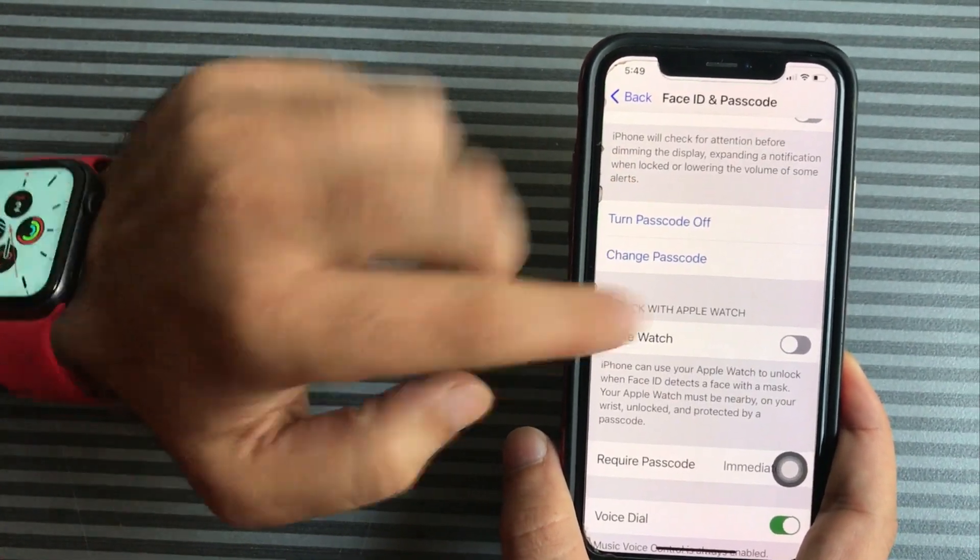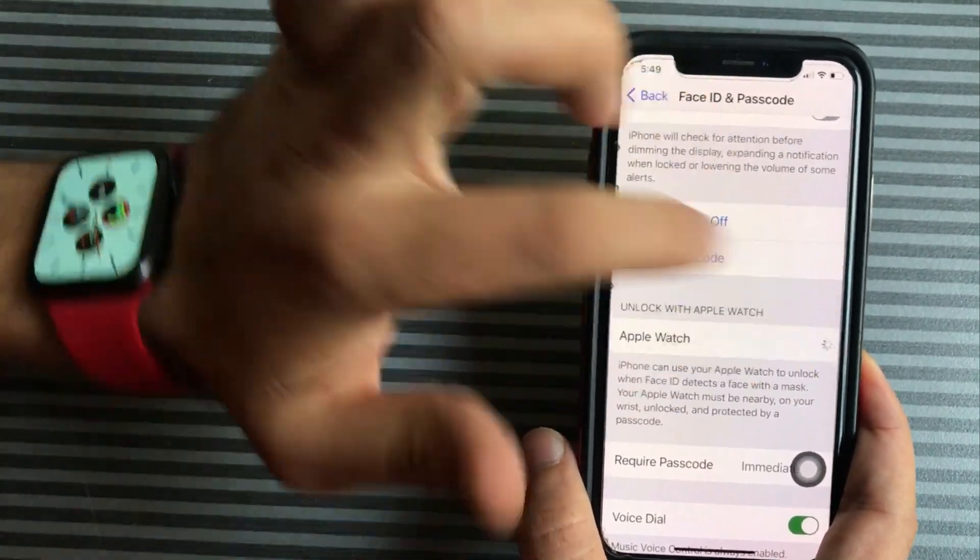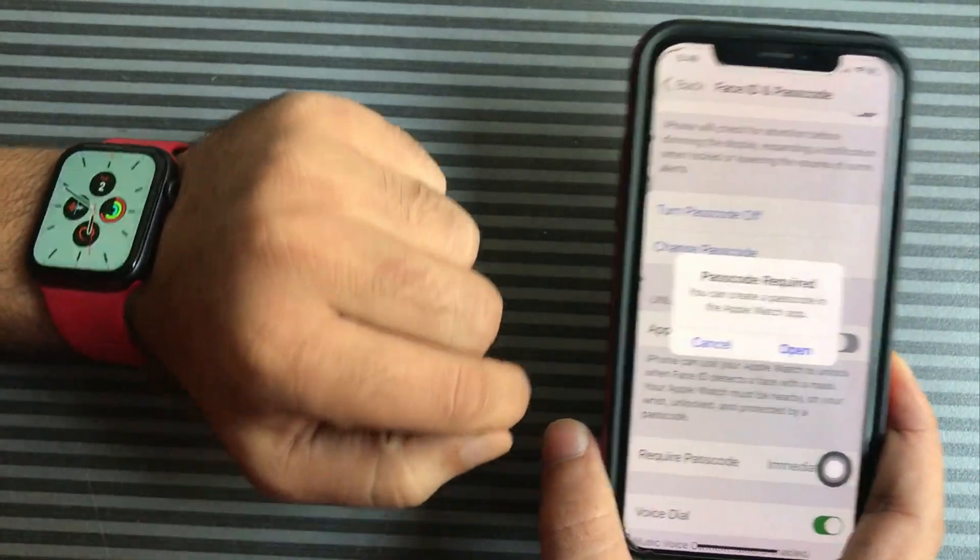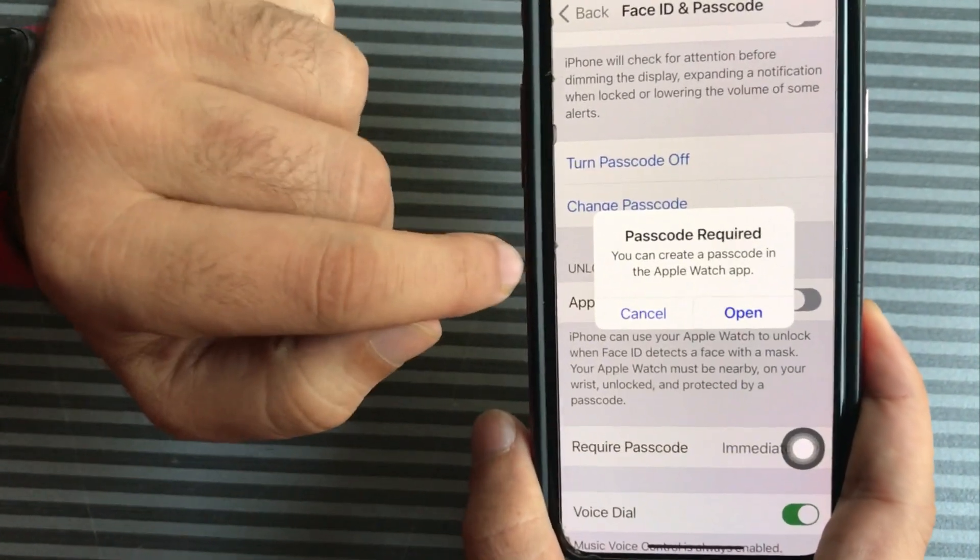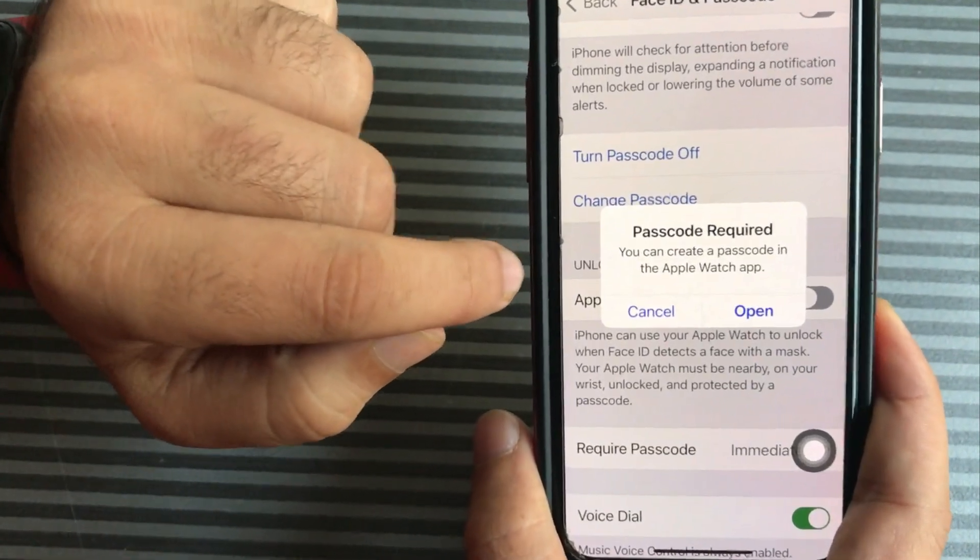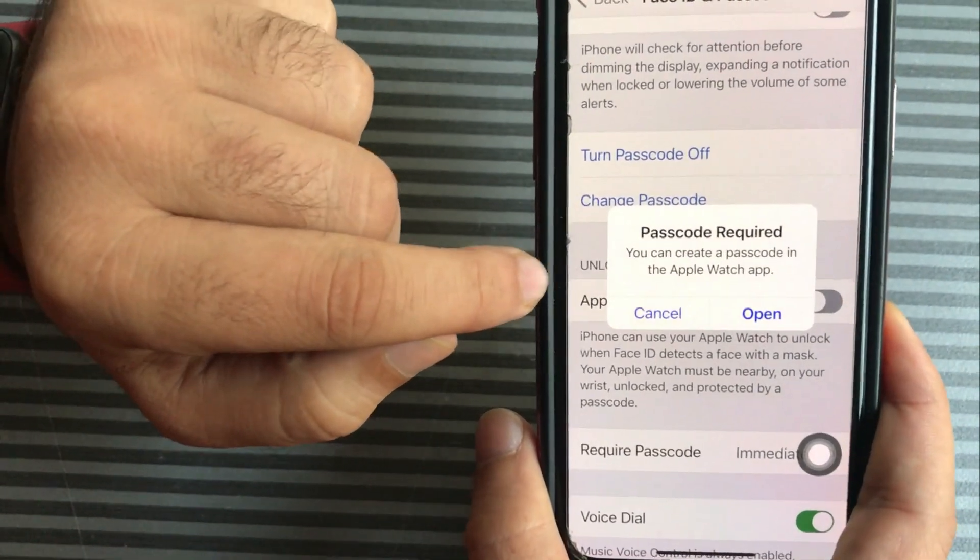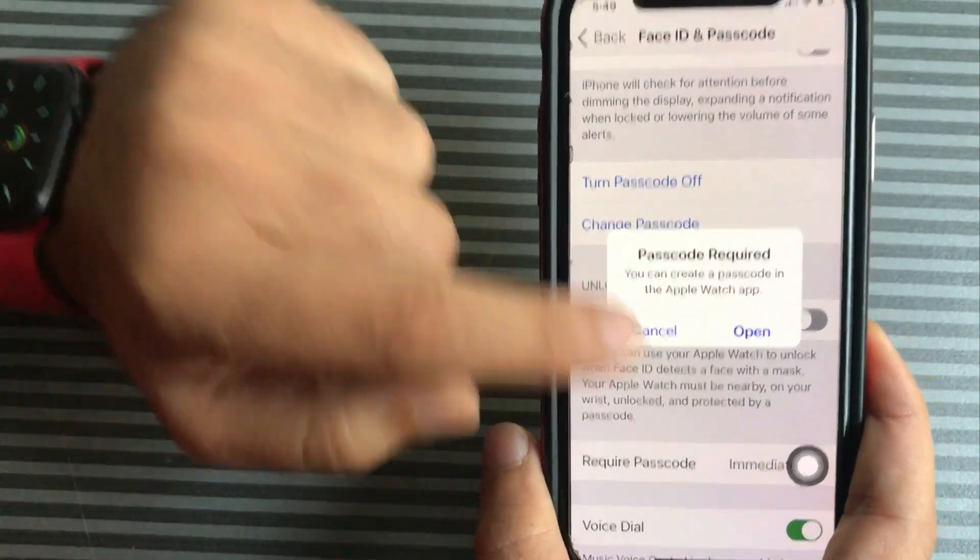If you see this pop-up message, you have to enable the passcode for Apple Watch. You can enable it from the Watch app or from the Apple Watch Settings app.